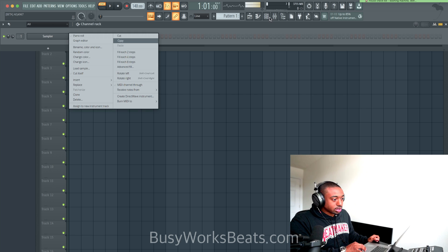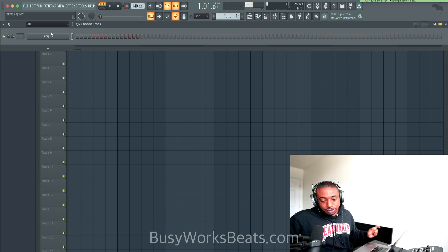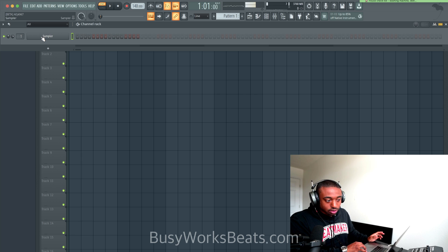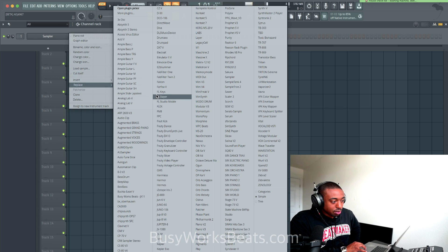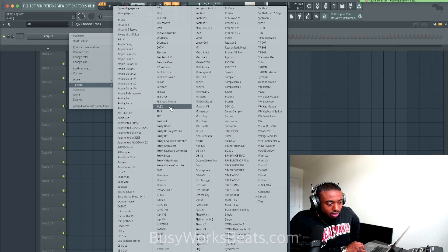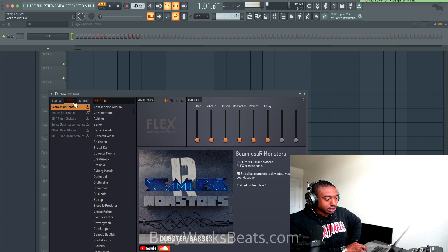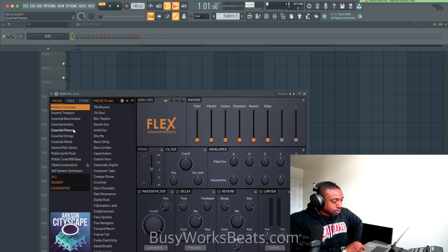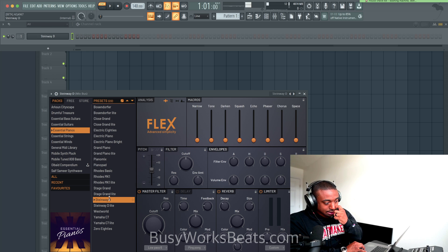Let's go to our channel rack. You will get the project files for free — just go to BusyWorksBeats.com, look at the top of the webpage where it says free downloads, and just sign up and log in. So let's right-click and replace this with Flex. Inside of Flex, we have different pianos we could use. Let's go to the free tab. Make sure you download the Essentials Pianos and all the Essential Packs. Then let's go to Essential Pianos and let's go to Steinway D.